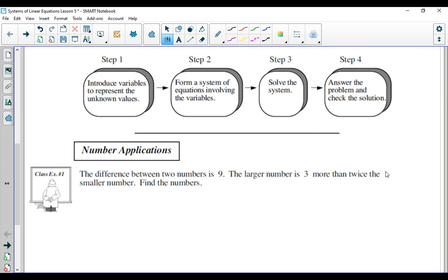In order to do that, the first thing you must do is read the information and pick some variables — a couple of variables that represent two things you do not know. If you look at the first example, it says the difference between two numbers is nine. The larger number is three more than twice the smaller number. The immediate problem is you don't know what the larger number is and you don't know what the smaller number is.